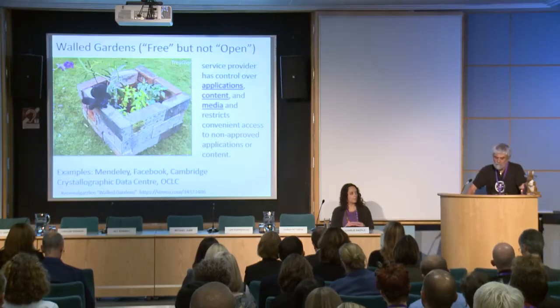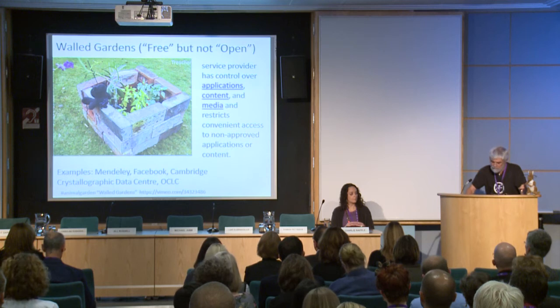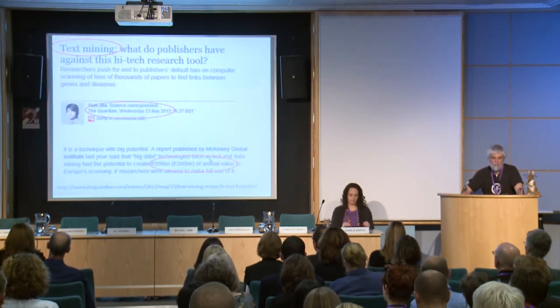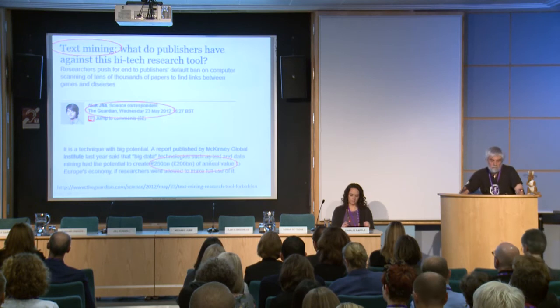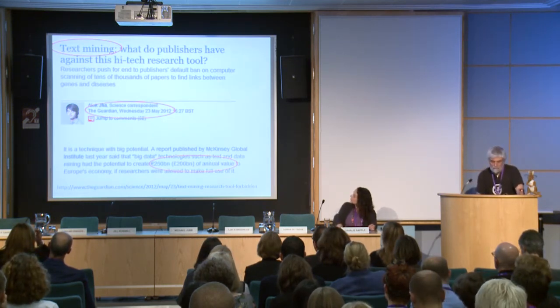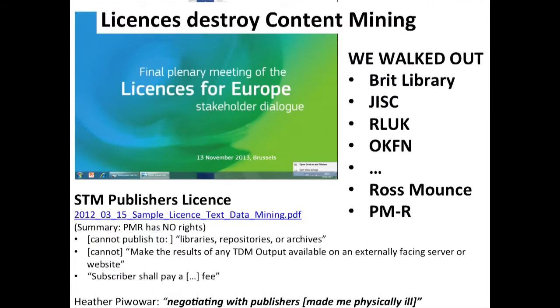And a service provider has control, ultimately, over the applications content and medium. It is very dangerous if you start off getting locked into something that ends up as a walled garden. Because you will find that they possess stuff that you are not able to work with. And the example I'm going to use, and I know Ian is here in the audience, is that half of the crystallographic data that is published is locked up in the Cambridge Data Centre walled garden. This is what we went through the last year, licenses for Europe. A number of groups here, BL, JISC, RLUK, Open Knowledge Foundation, and us personally, walked out of this because it was going to tie us down to something which was totally, totally unworkable.